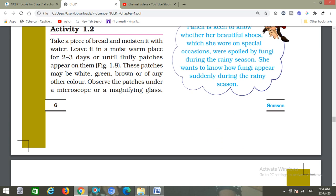Now, the activity: take a piece of bread and moisten it with water. Leave it in a moist, warm place for two to three days — रखना है 2 या 3 दिन के लिए एक जगह पे —